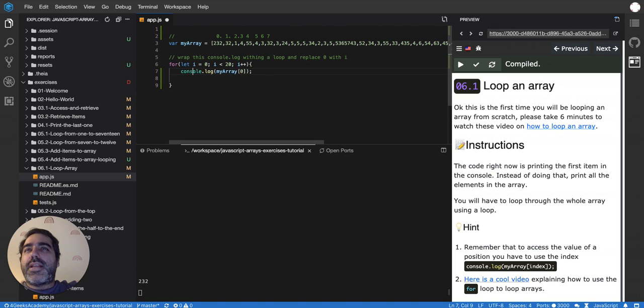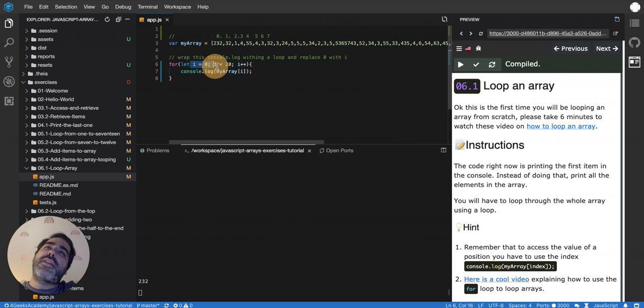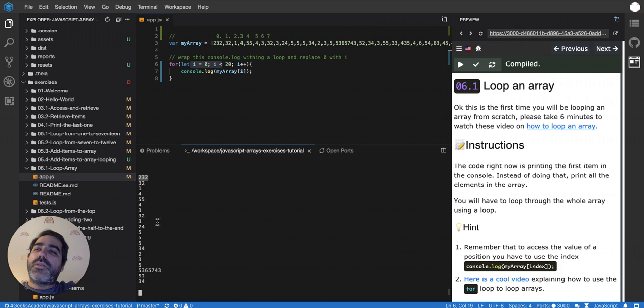And then I put this inside, and instead of putting a zero, I'll put an i because I know that i will increase over time from zero to 20. So if I do that, you'll see that it's printing from 232, it's going all the way to 34.